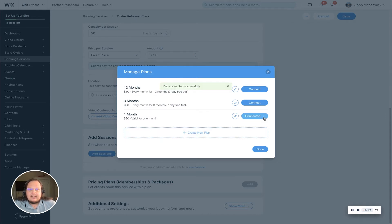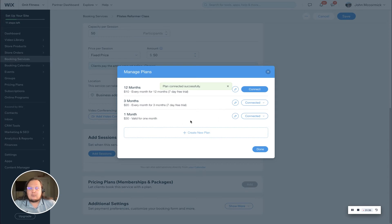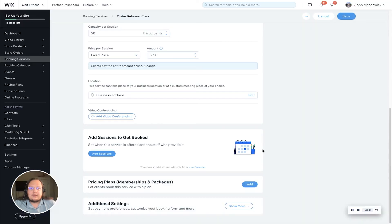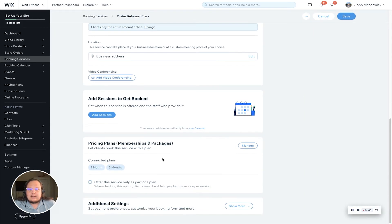That is it, you can see it's connected. You can also click this—it's now a dropdown—and disconnect the plan if you'd like. We're going to connect the one month plan and the three month plan. You can see it's listed the plans that are connected.